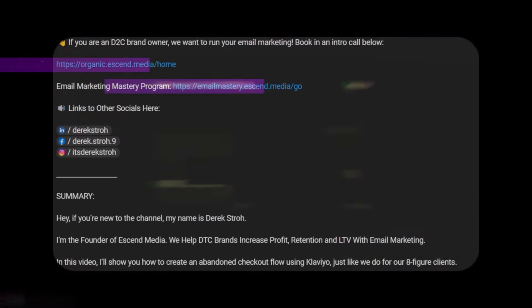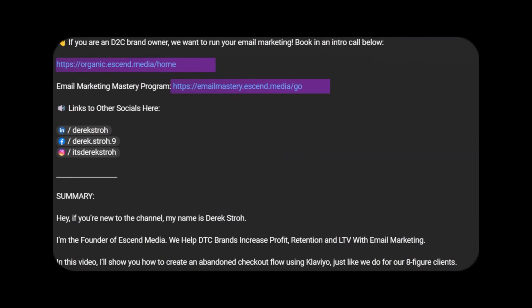I hope this video helped you out — if it did, please feel free to like and subscribe. If you do have an e-commerce brand doing over $50,000 a month in revenue and you want help improving your profitability and revenue from email marketing and SMS, I'd invite you to apply below. Thanks so much and have a great day.